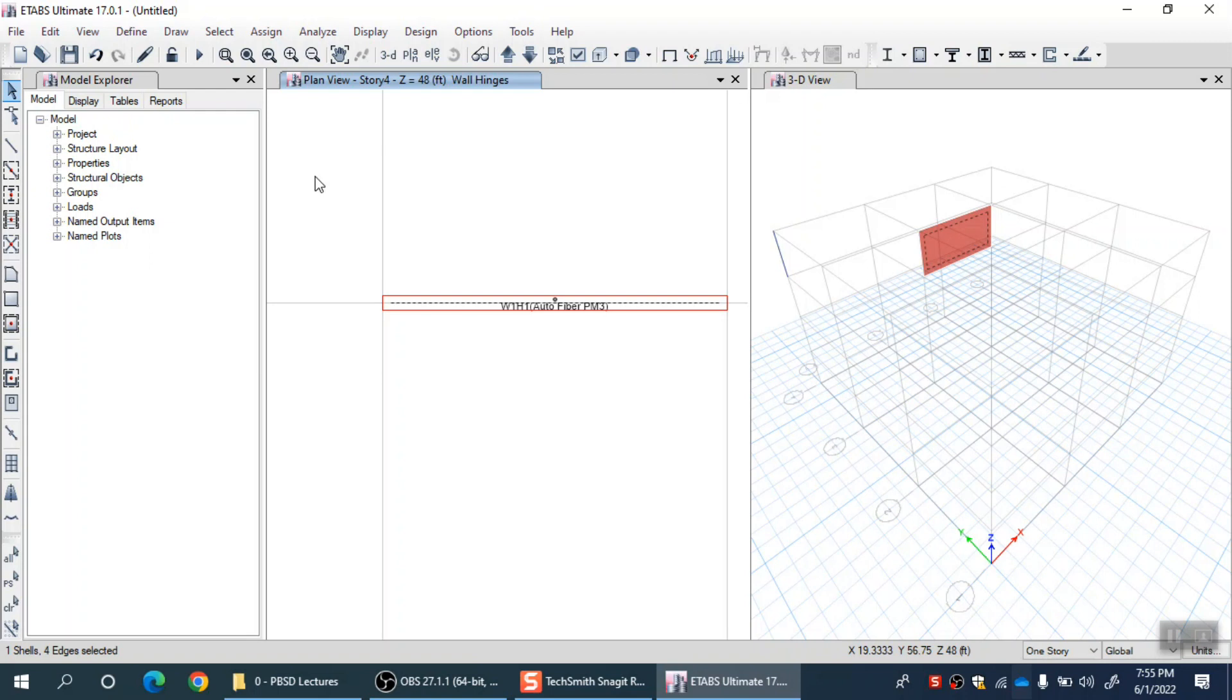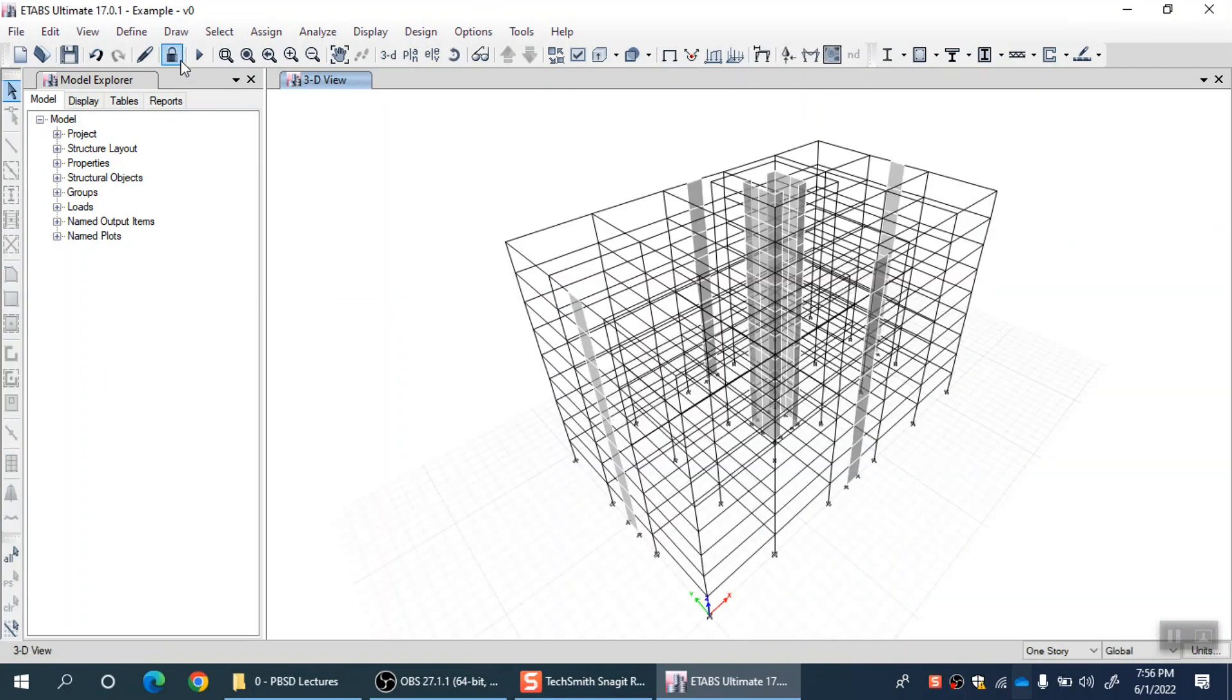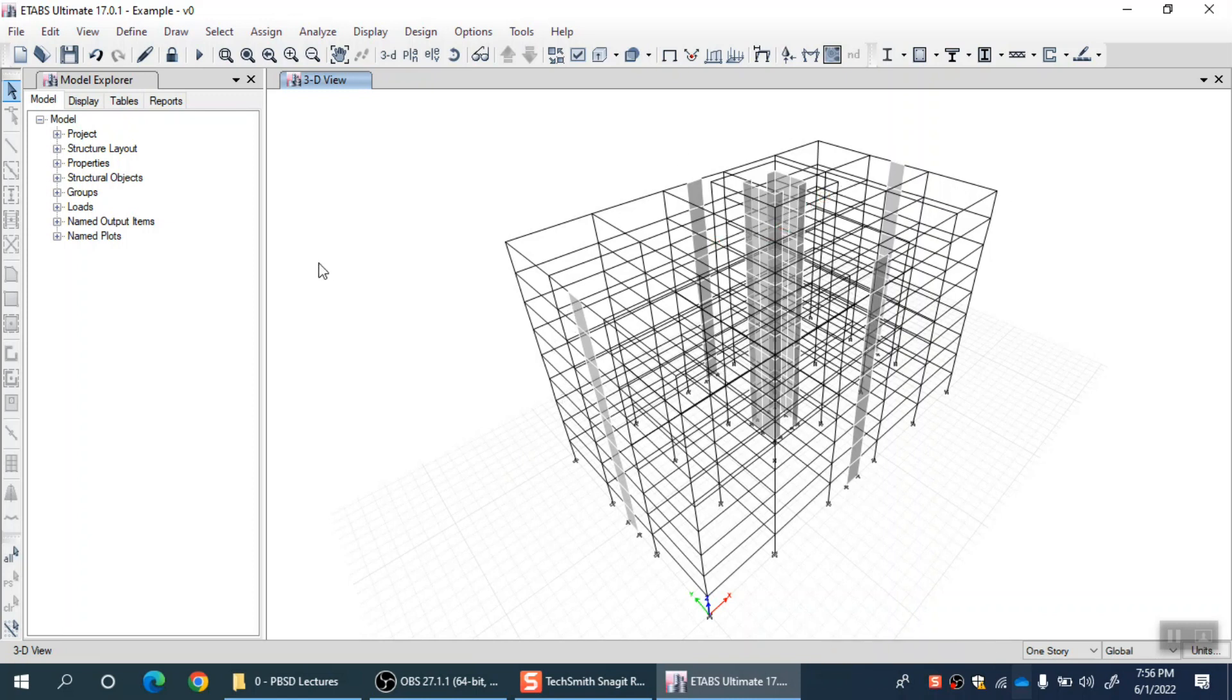Let me open another model which is already run, where beams are modeled using plastic hinges, columns and shear walls are modeled using PM3 fiber approach with auto fiber. This is a model of a multi-story building with RC shear walls modeled using fiber approach, columns using fiber approach, and beams using plastic hinge approach.